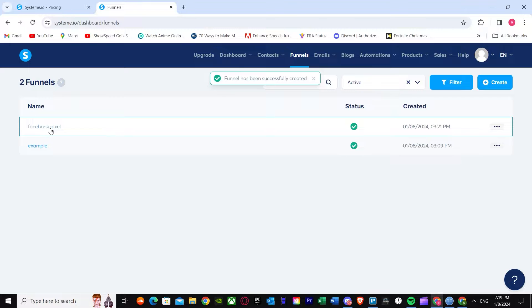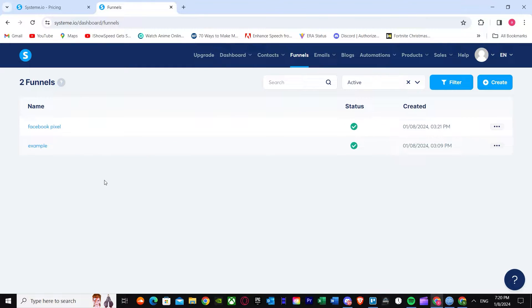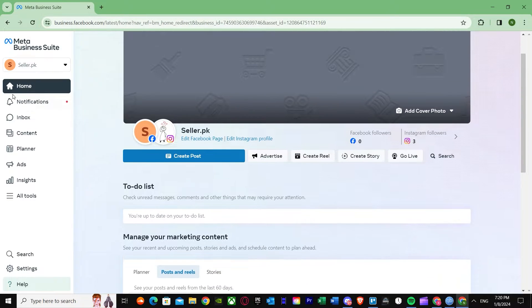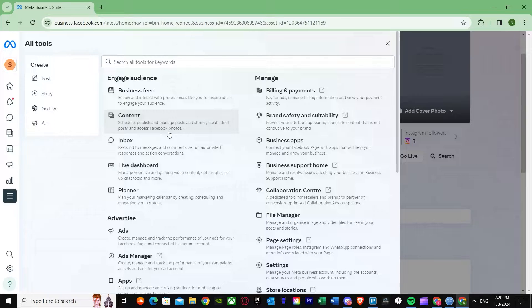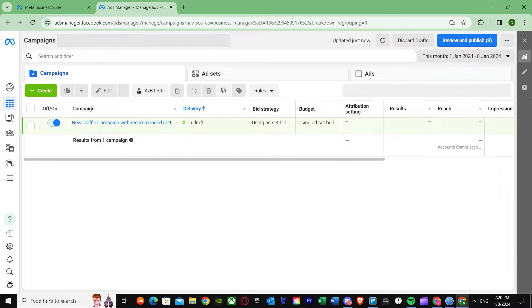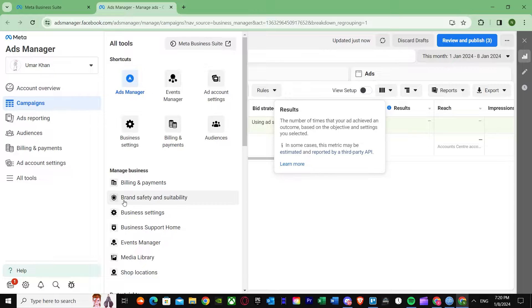Once you've successfully made your funnel, go to your Facebook Business Manager. Search for business.facebook.com and you'll arrive there. Remember, you need to have a Facebook Business account — you cannot do this without one. Once you're there, go to All Tools, and then navigate to Ads Manager.